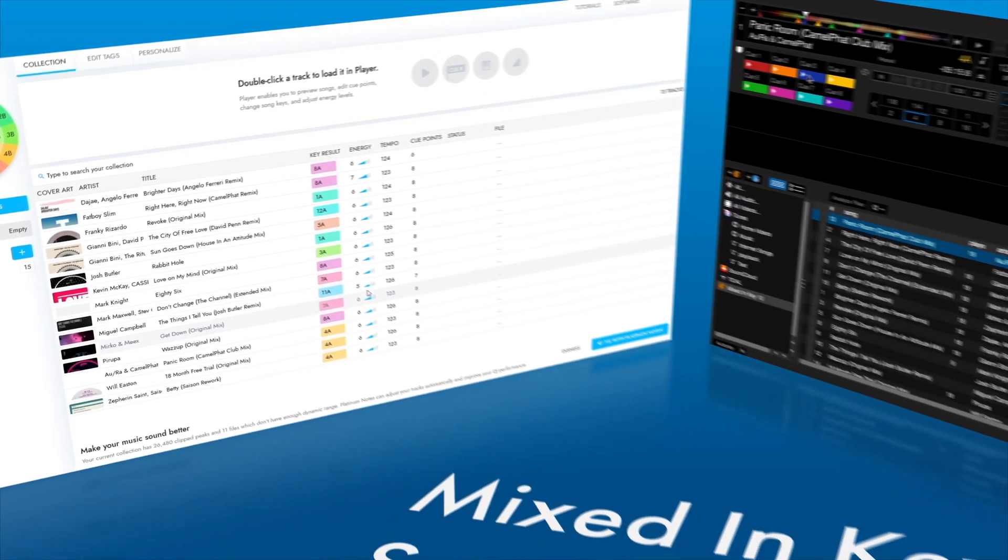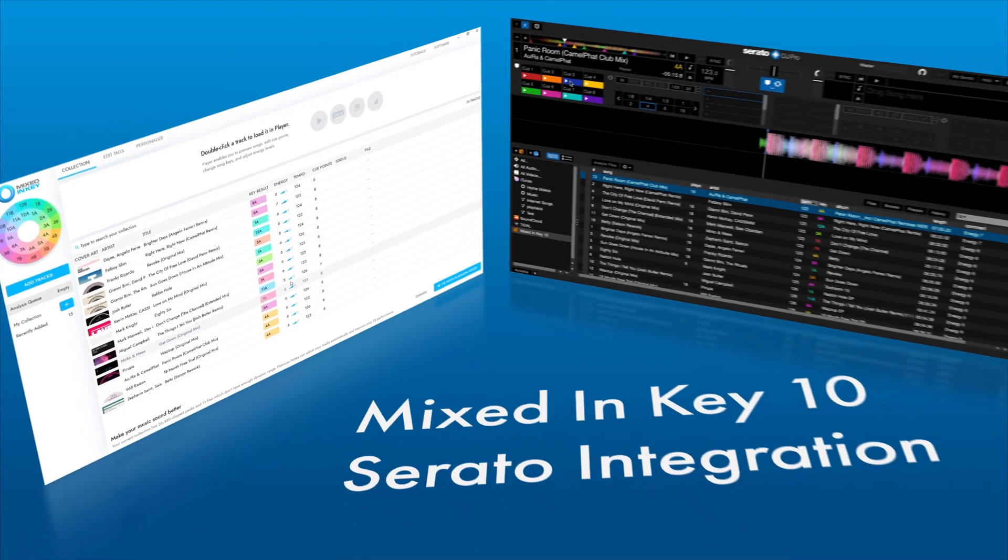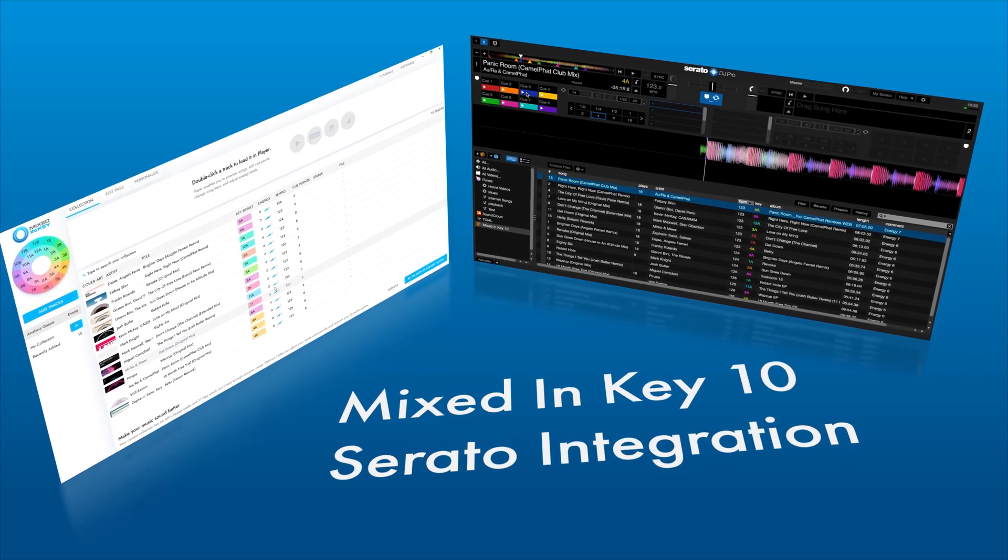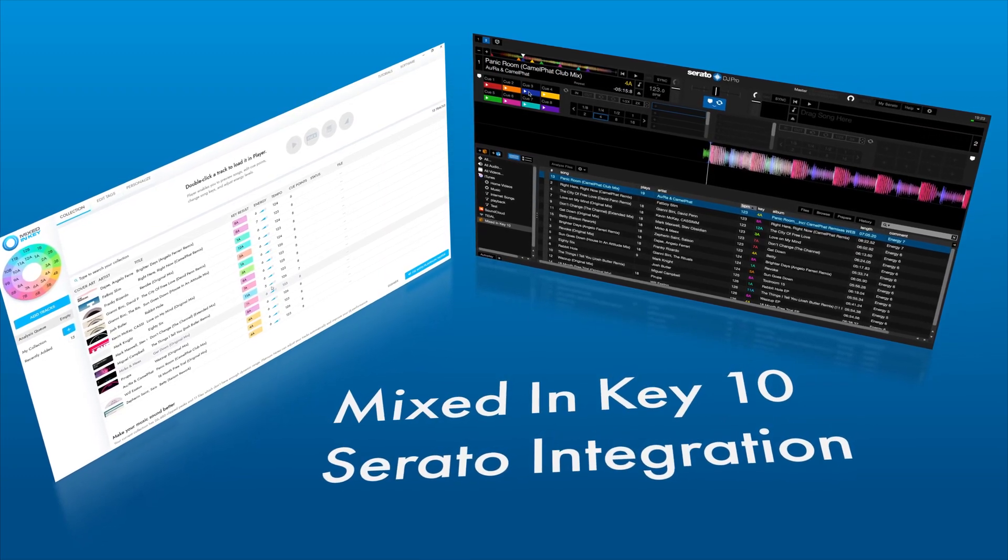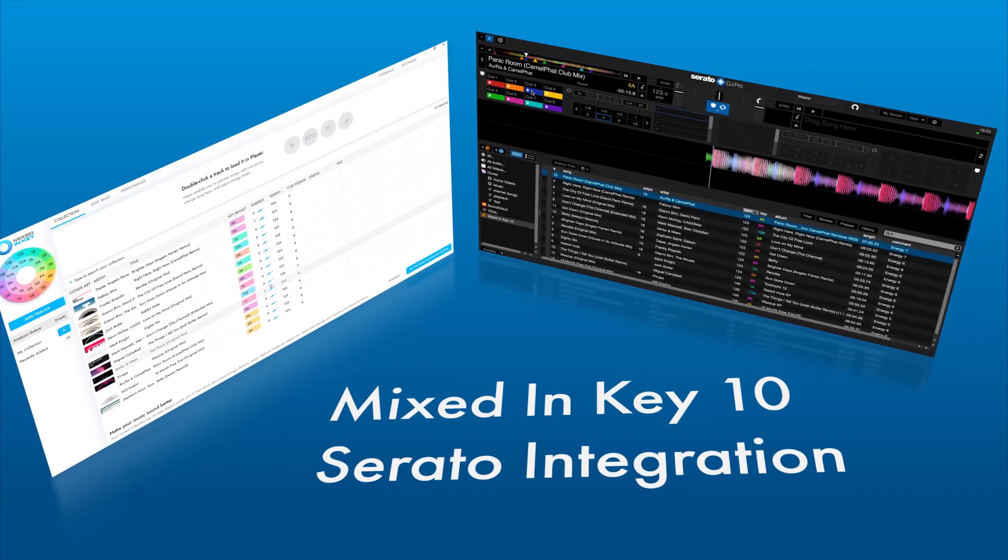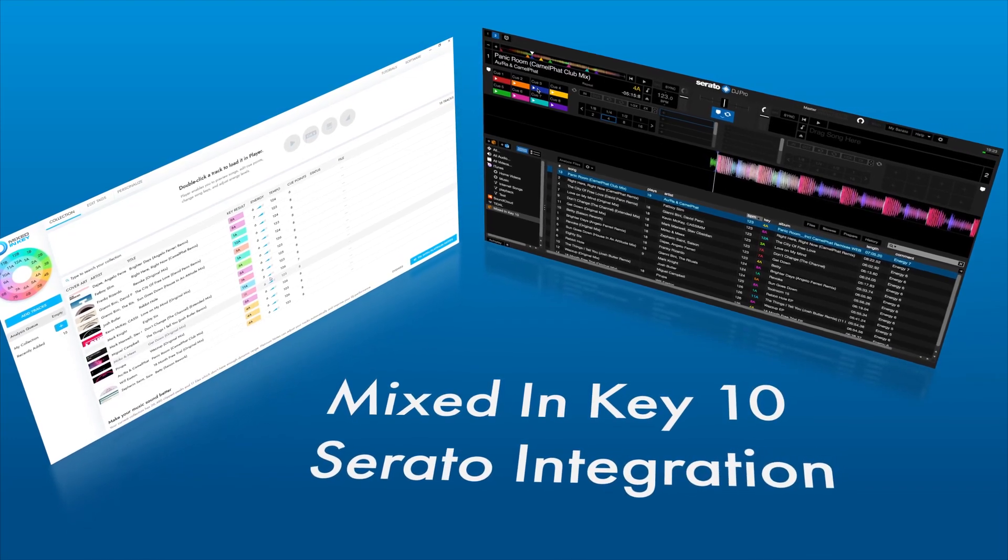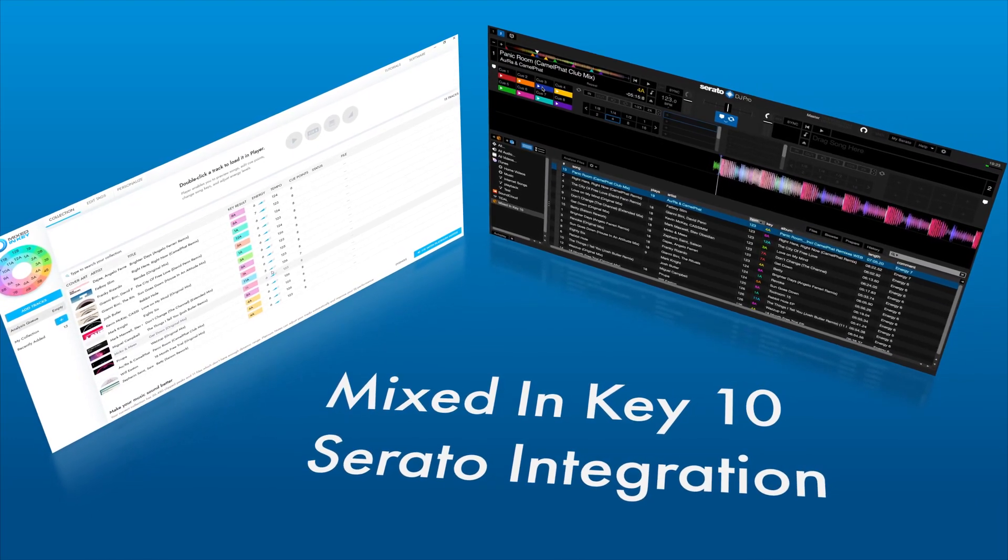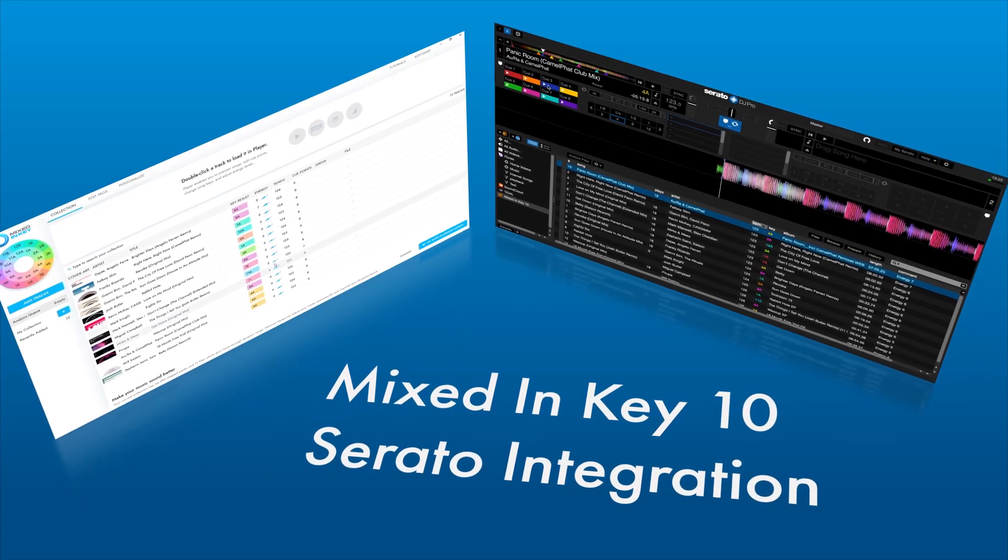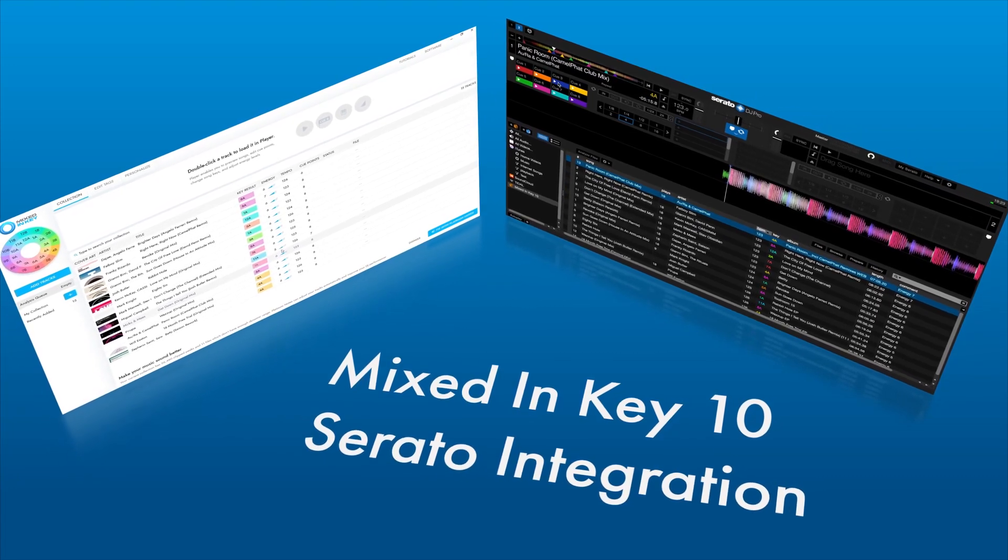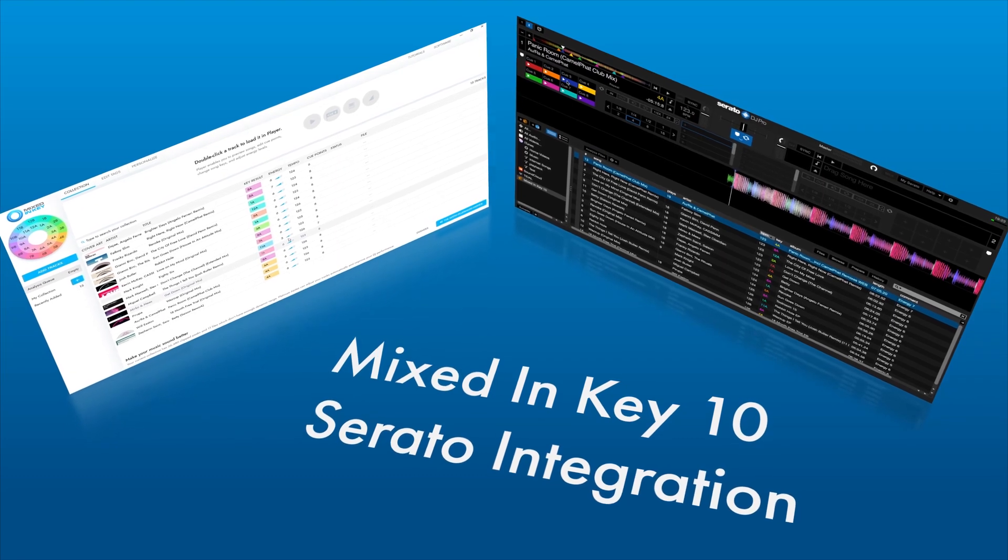Mixed In Key 10 allows seamless integration with Serato DJ software. You can add Mixed In Key 10's industry-leading key, energy, tempo and cue point results, plus edit all other tags in your audio files so that your Serato music collection is super clean and easy to navigate. Integration between Mixed In Key 10 and Serato can be done in a few simple steps. Let me show you how.